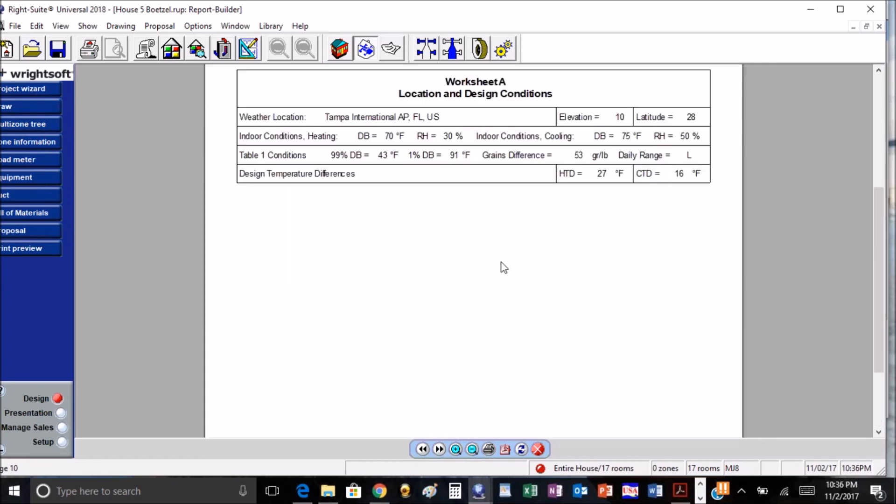All right y'all, pretty much that's all that I found on there for the changes that affect residential. There's some other things that went in with commercial, and if you do Canadian loads there's some changes for the Canadian loads as well, but I'm not going to go into either one of those right now.